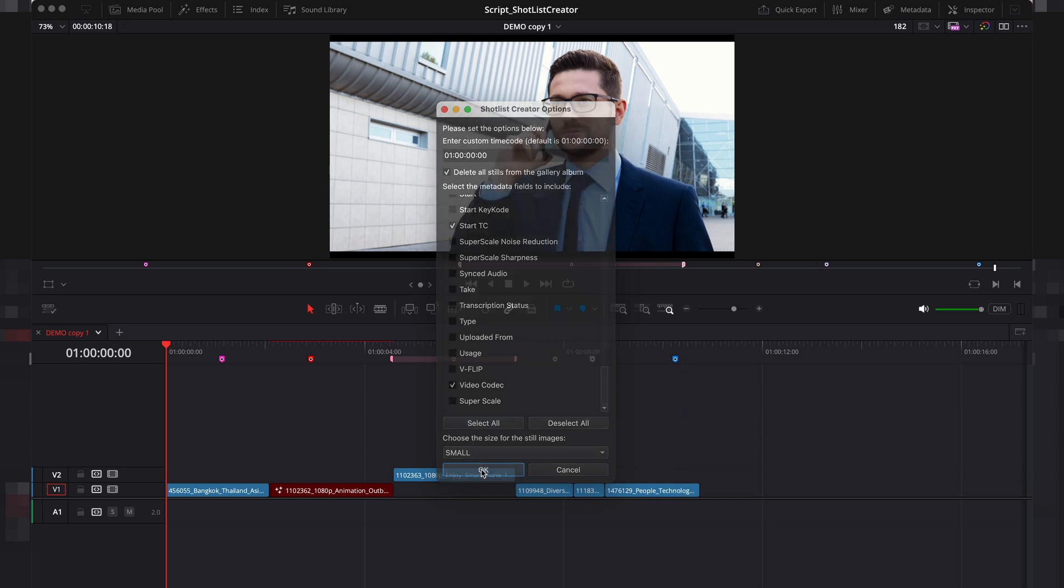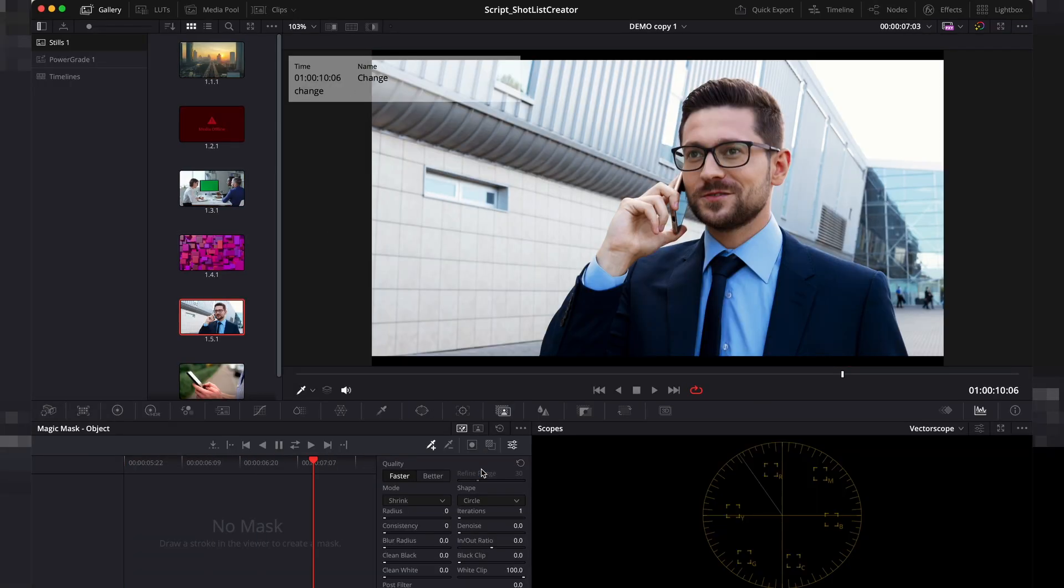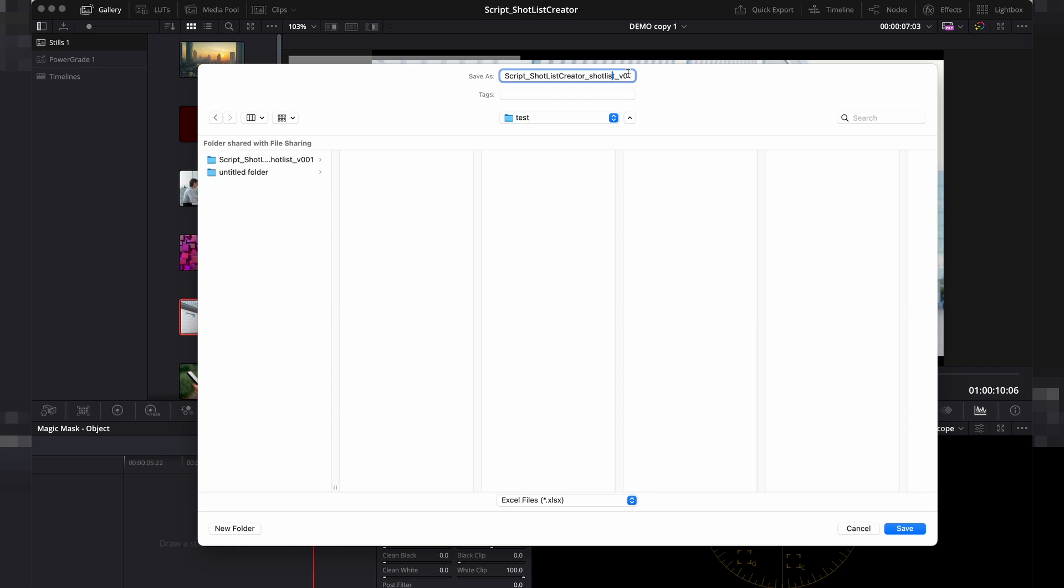Once you're ready, the script will go through all the markers on your timeline, gather the data, and at the end, it will prompt you to save the file.